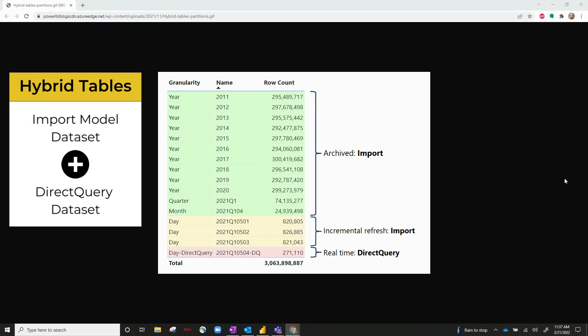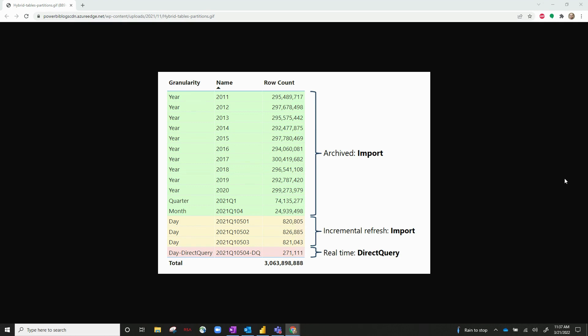So this is just a visual representation of what's actually happening. You can see we've got multiple partitions set up using our incremental refresh. And this is done by year. And you've got these all set up in import mode. So the first time it went through and did this refresh, it had an import model of about 10 years worth of data.